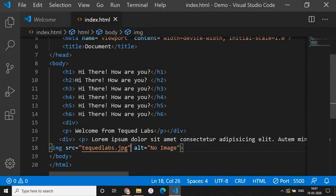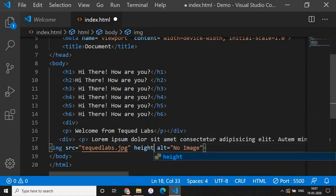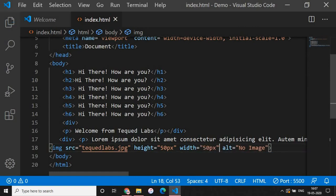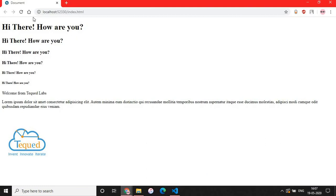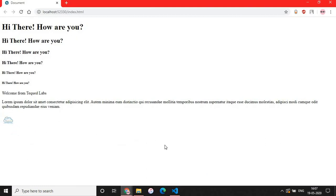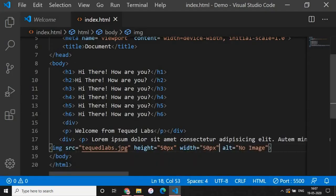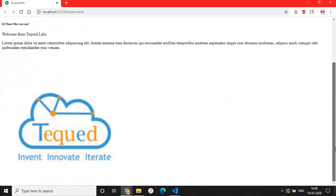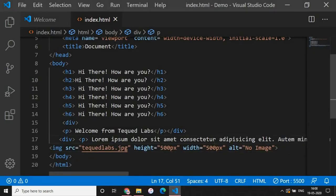Adjusting height to 50px and width to 50px makes the image small. Changing both to 500px makes the image very large. This is how you can control the display size of an image using the height and width attributes of the img tag.